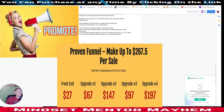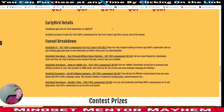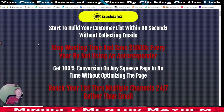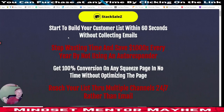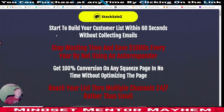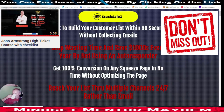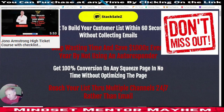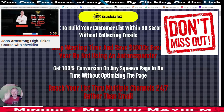We're going to jump straight into the actual product. The early bird details show $27 with 100% commission. We're now into the Stack Sales sales page. I've really struggled all day today - I've got a bit of a tongue twister going on. I hope that's nothing to do with coronavirus. I'm going to have a swig of my tea because that helps a lot.